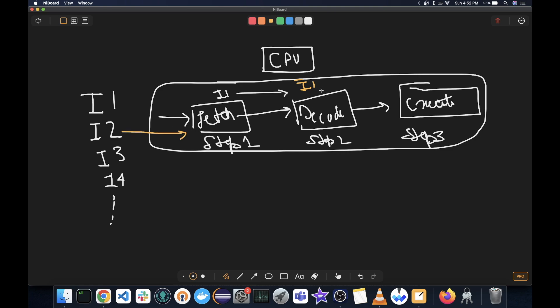so it can fetch the next instruction, I2. And now by the time I1 will move to the execution, this I2 will move to the decode. So in this way, it speeds up the actual processing time of these instructions.